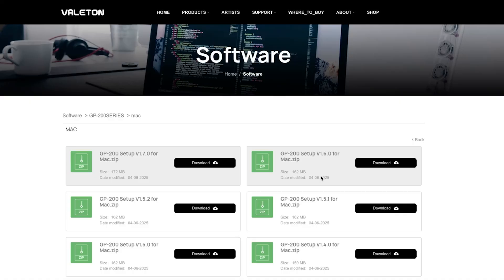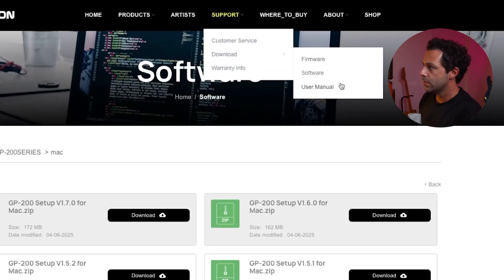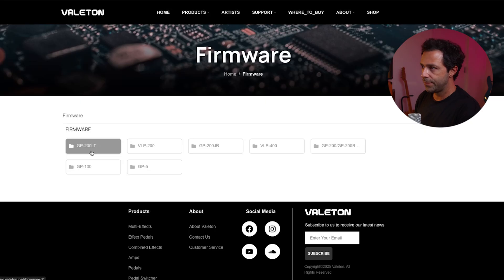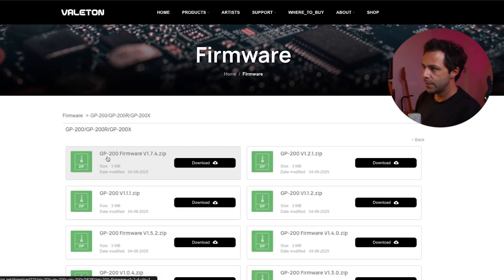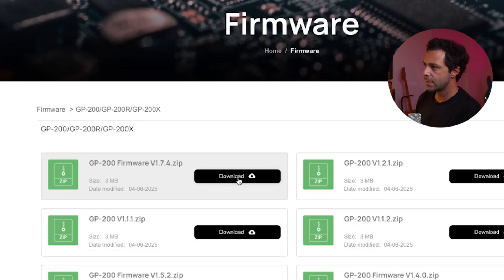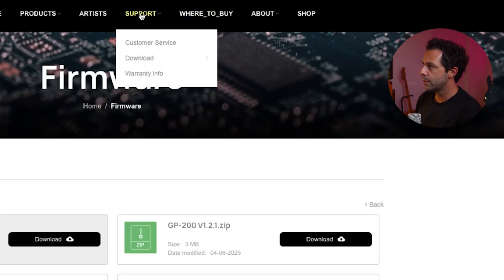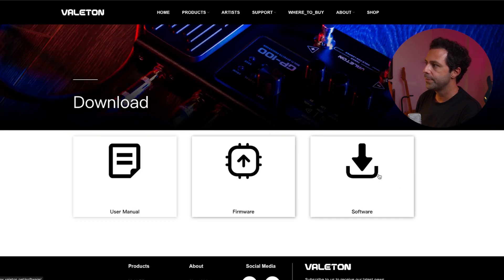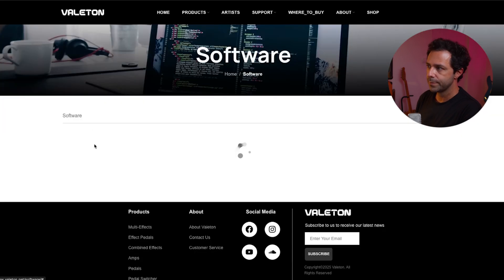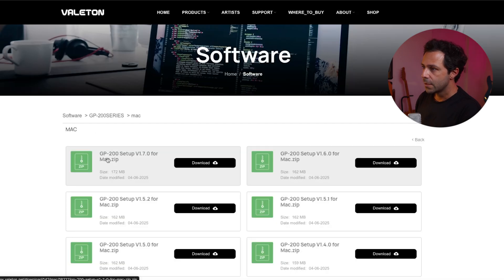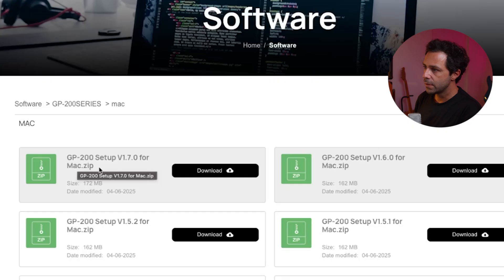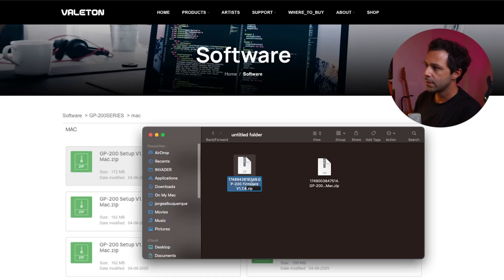Let's start with the firmware update. Here is what you need to do: go to the official Valeton GP200 website — I'll put the link in the description. Go to Support > Download > Firmware, and choose the one that fits you. I'm going to choose GP200 version 1.7.4. Then go to Support > Download > Software and choose the matching software — for Mac, the right one for this firmware is version 1.70.